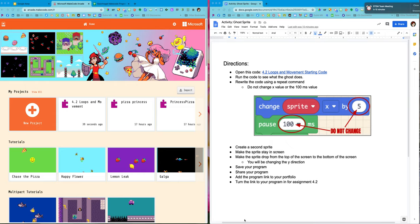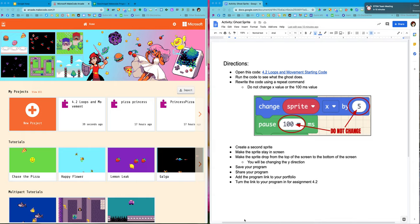This morning I'm going to walk you through how to create loops and also how to create movement in the up and down position. Yesterday we talked about right to left which is the x value. Today we're going to talk about the y value which is from top to bottom.